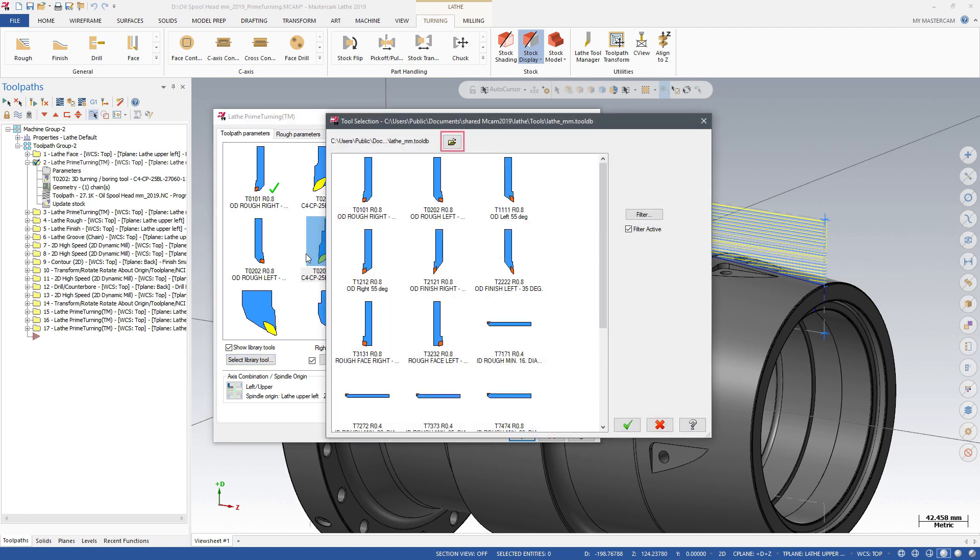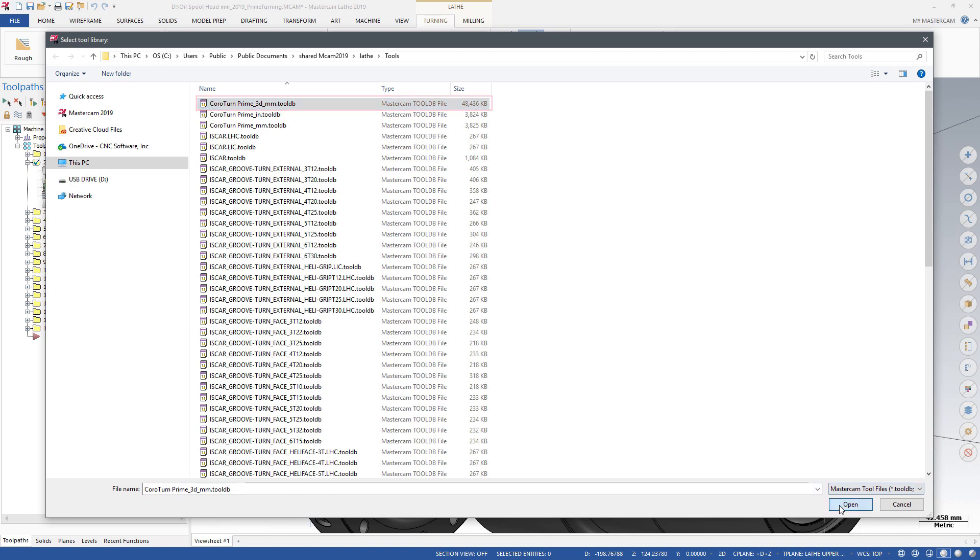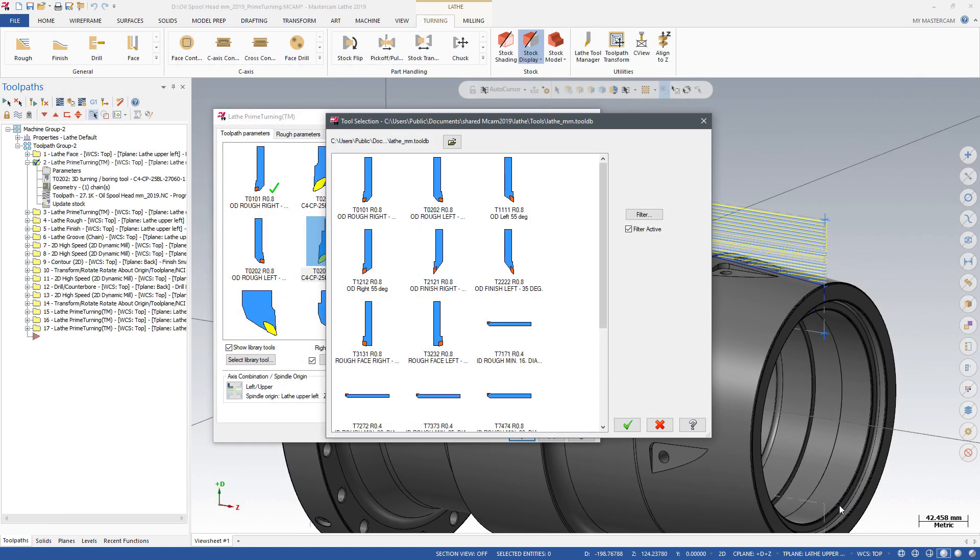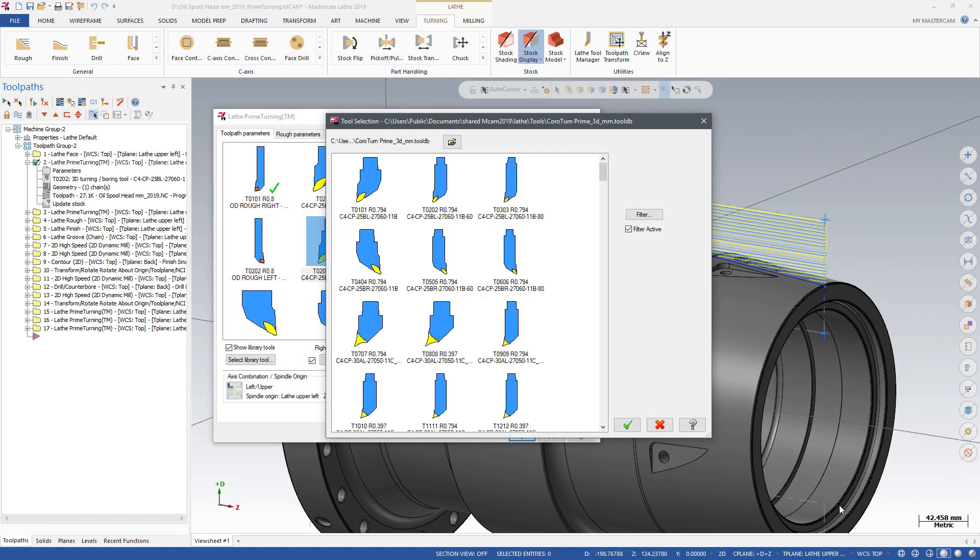In Mastercam 2019, Prime Turning tools are available as 3D tools. Libraries of 3D tools are available on the Tech Exchange page of www.mastercam.com. In this example, we choose a Millimeter tool library.